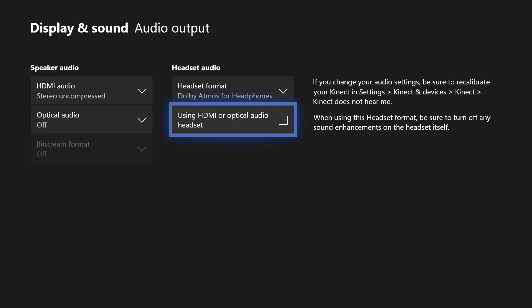If you're using a standard headset — one that plugs via an audio jack directly into your controller — you can plug that in and use this as is, without having to select that checkbox. That checkbox is only for those fancy headsets that use HDMI or optical audio, which you can buy for hundreds of pounds. So that's it — basically just two settings: Dolby Atmos for headphones under headset format, and then either select or deselect 'using HDMI or optical audio headset' depending on what headset you're using.